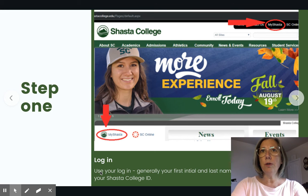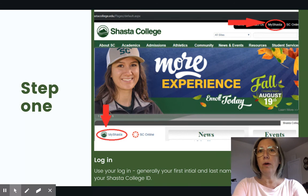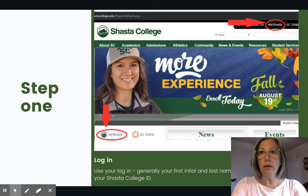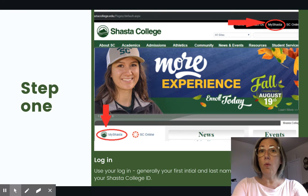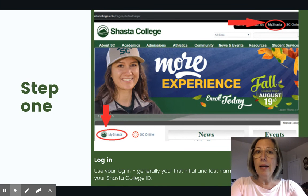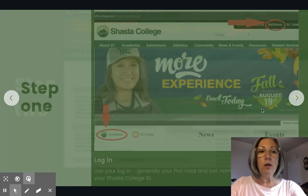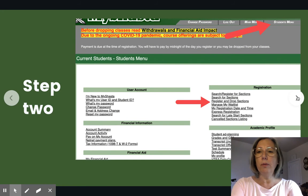Your login is generally your first initial, last name, and the last two digits of your Shasta College ID. For example, if I were LWatson63, that would be my login. However, if there were lots of LWatsons registered with Shasta College, then my login might be LAWatson63 — my first and middle initial. That is up to however your login normally is.